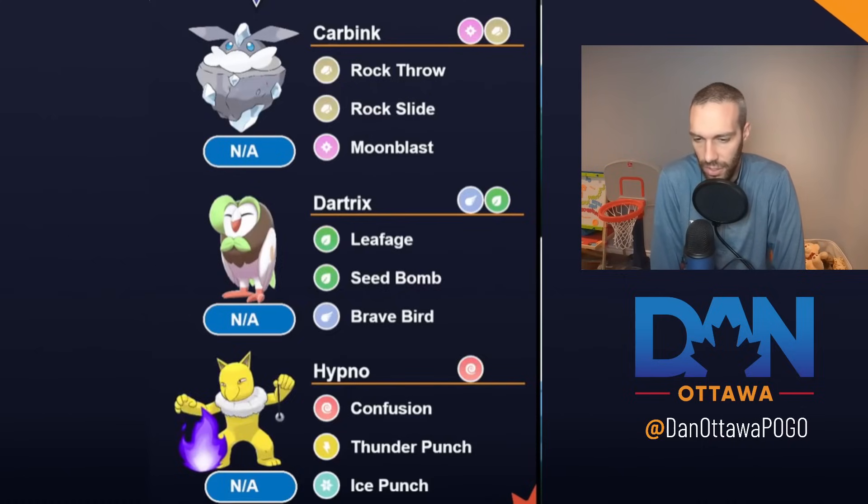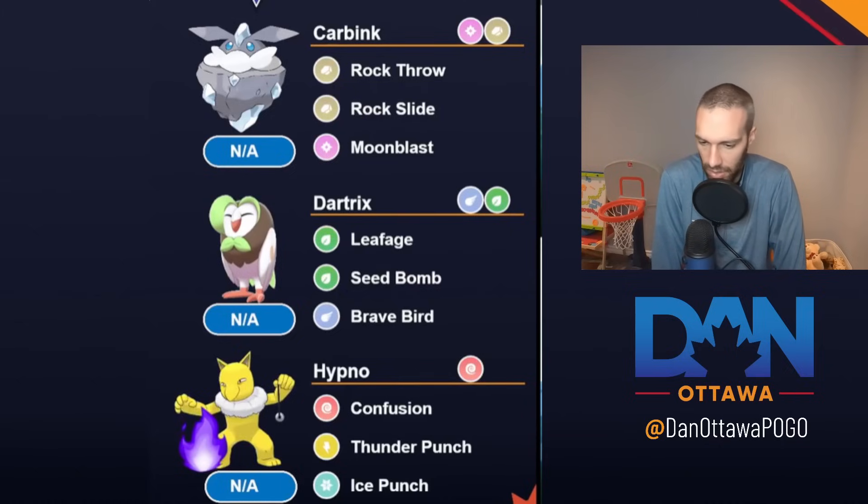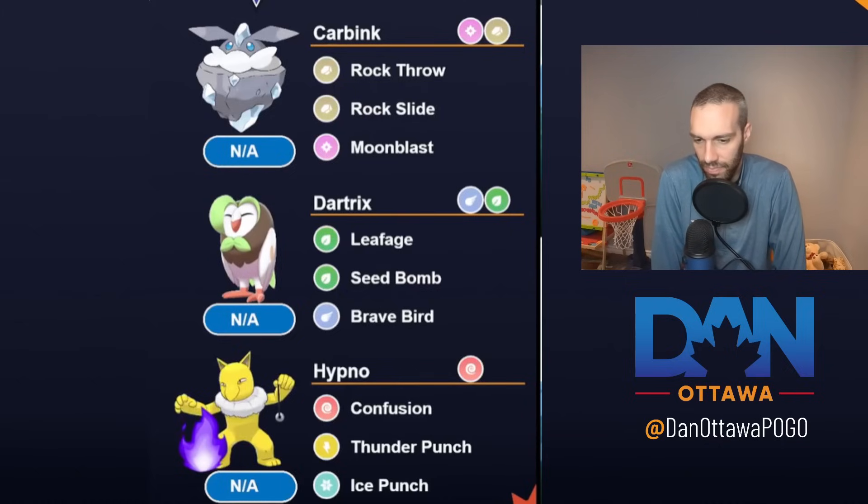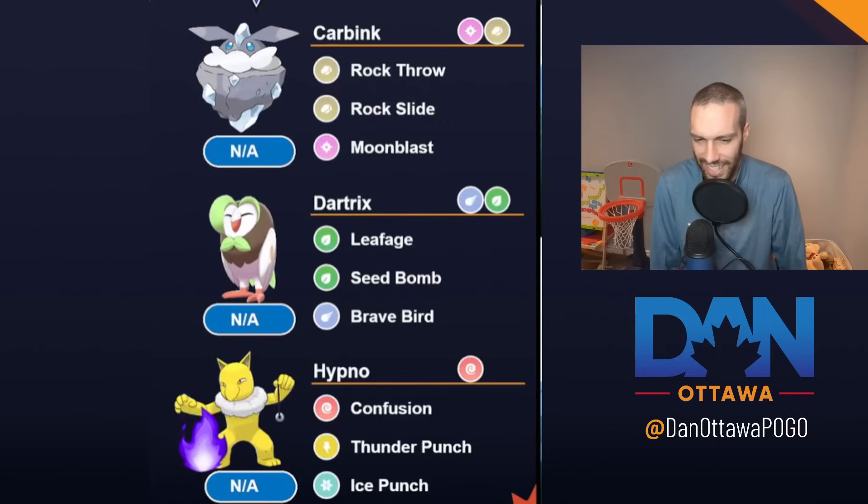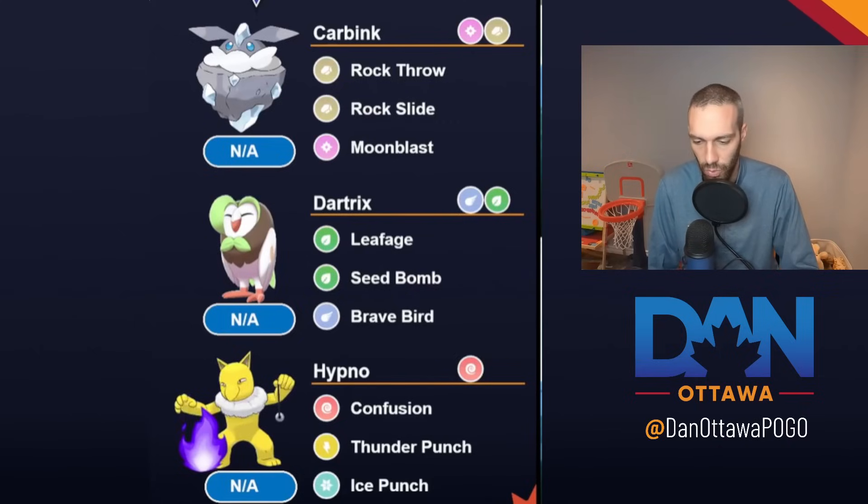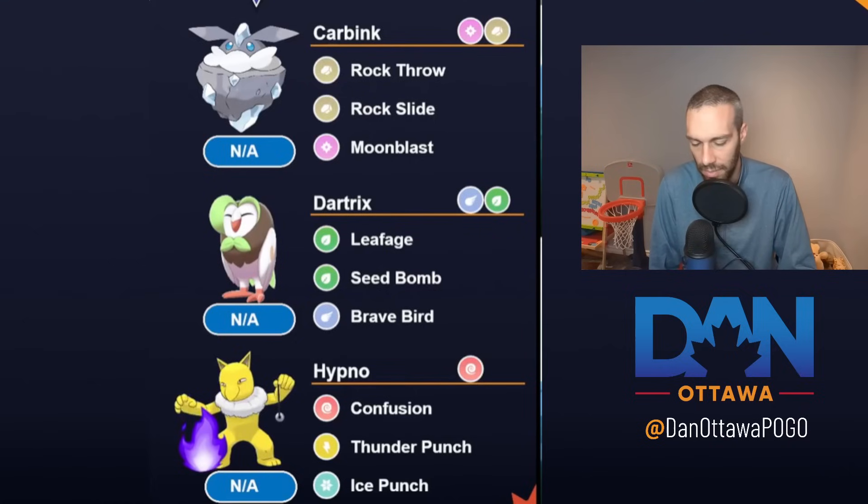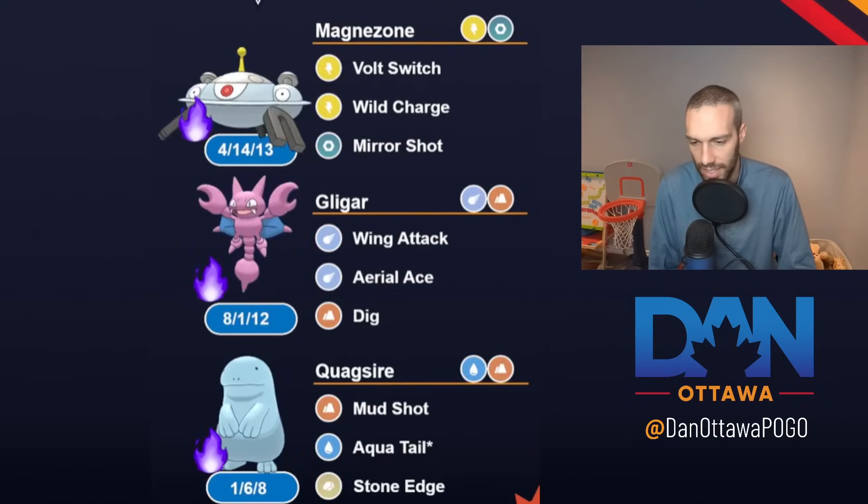You have Confusion resisted, Rock Throw and everything on Carbink resisted, and Grass is resisted by just pure Steel too. So it's kind of a tricky team to run. I would probably replace one of those, probably the Hypno, with something that can deal with the Steels if you're going to run this team.